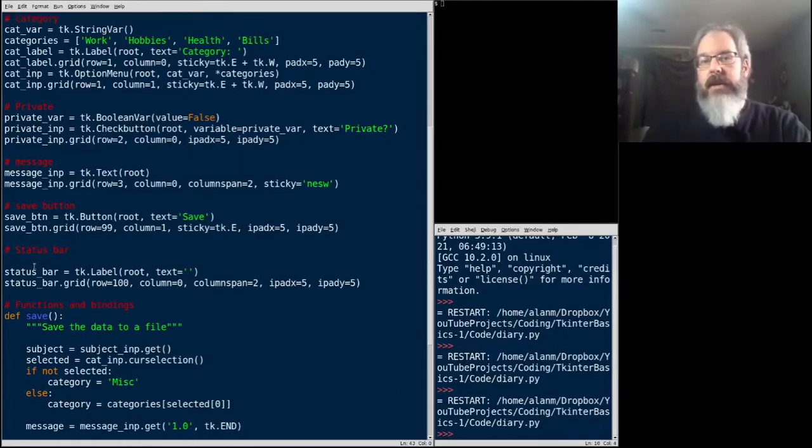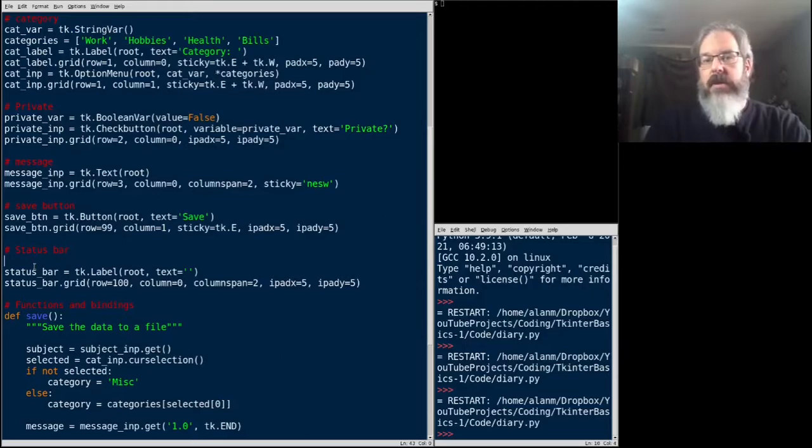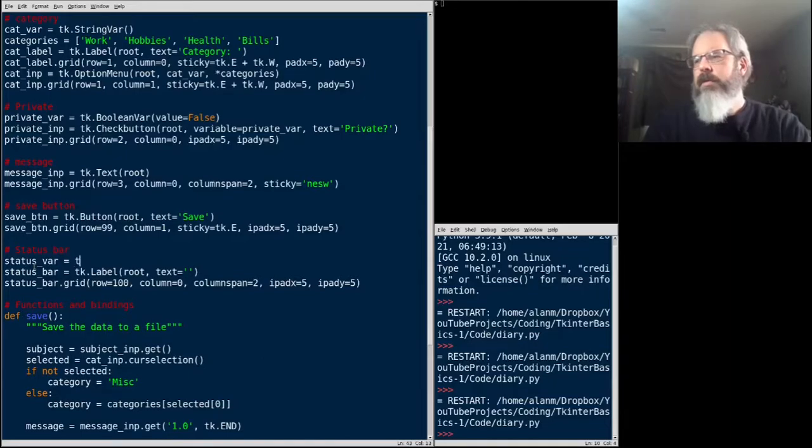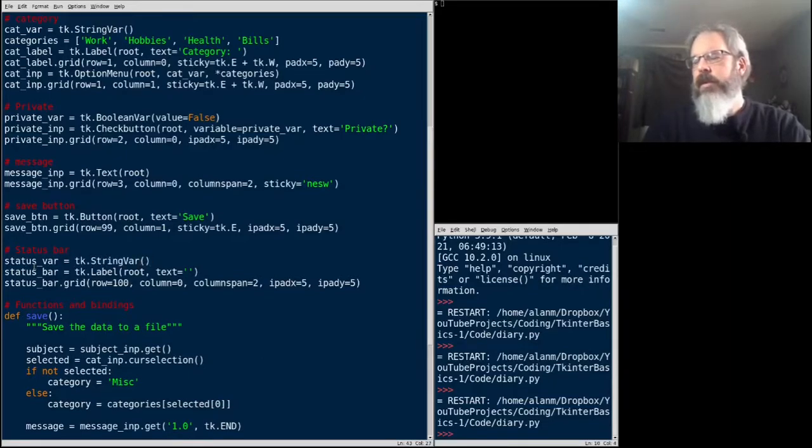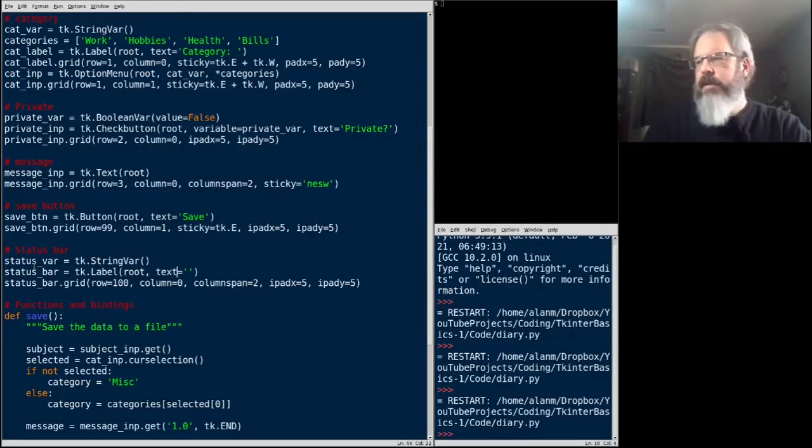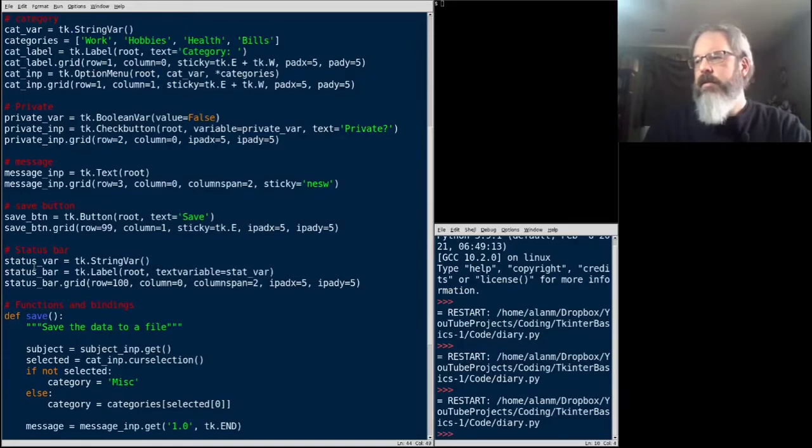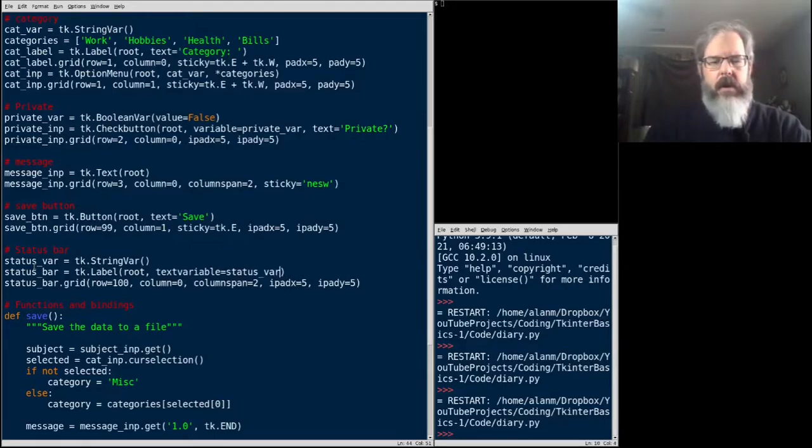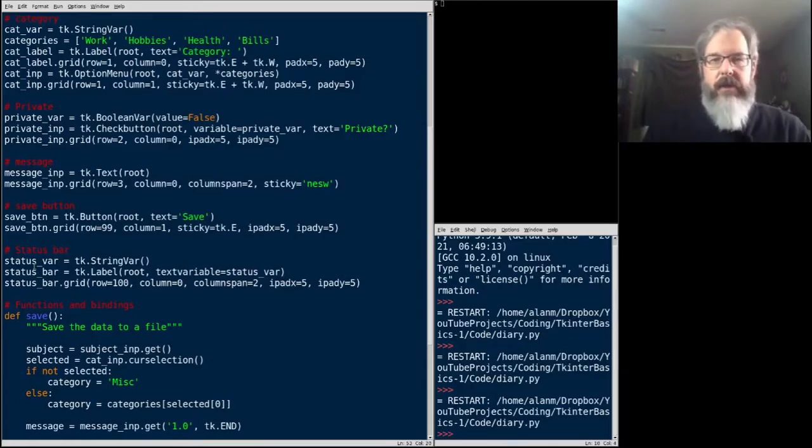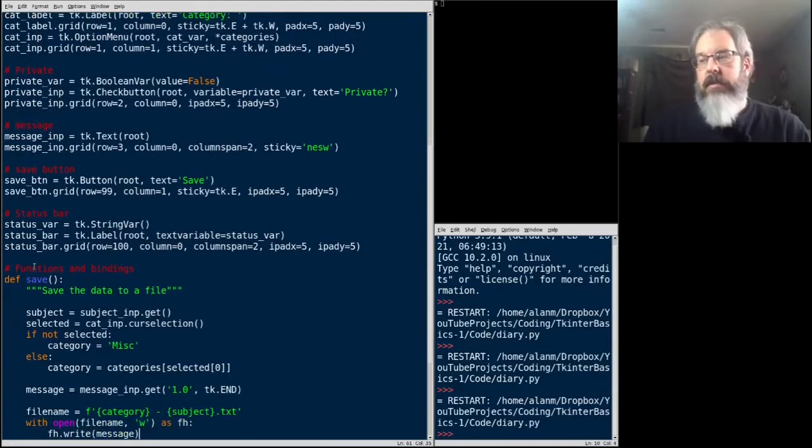Now for our status bar, which I've added here, we can also use a string var. So, let's say status var equals TK string var. And for our status bar, instead of saying text, we'll say text variable equals status var. Well, so far, we've just created variables. How do we use them? Let's go down here into the save function.